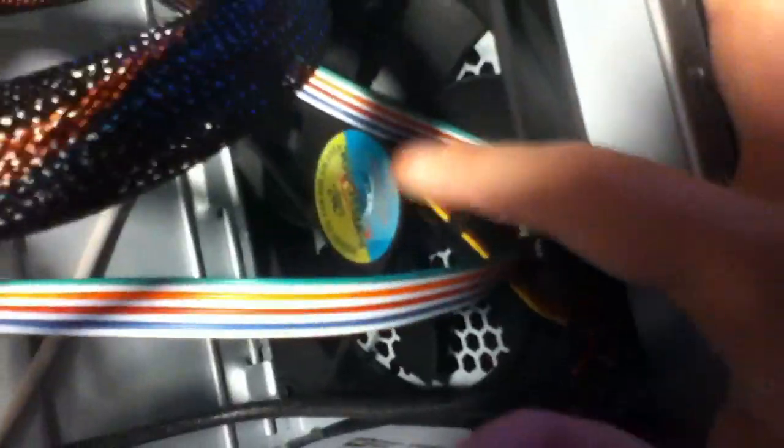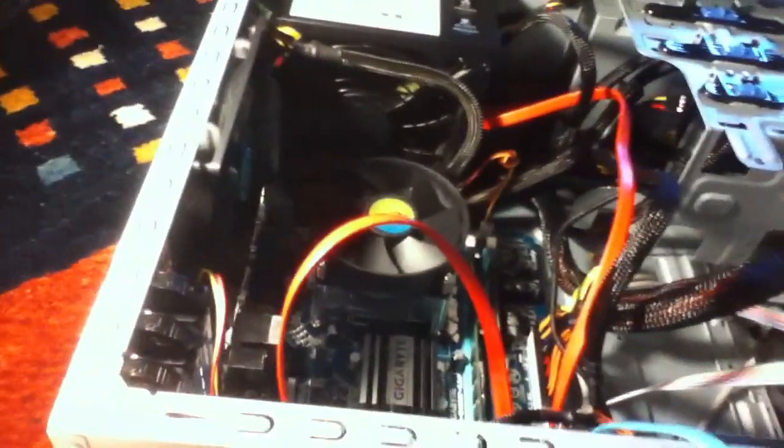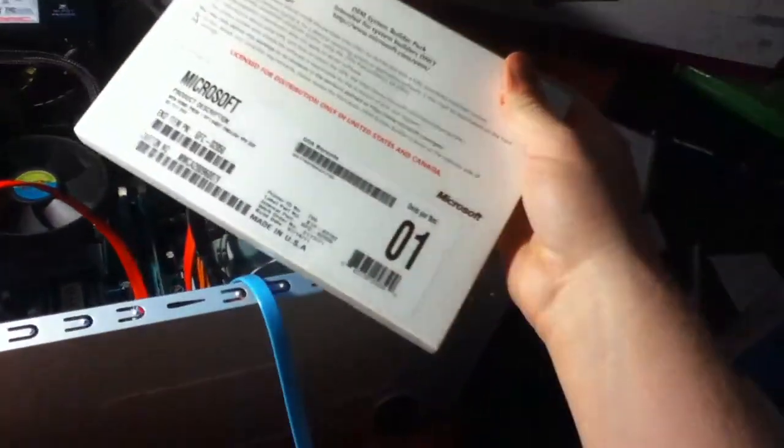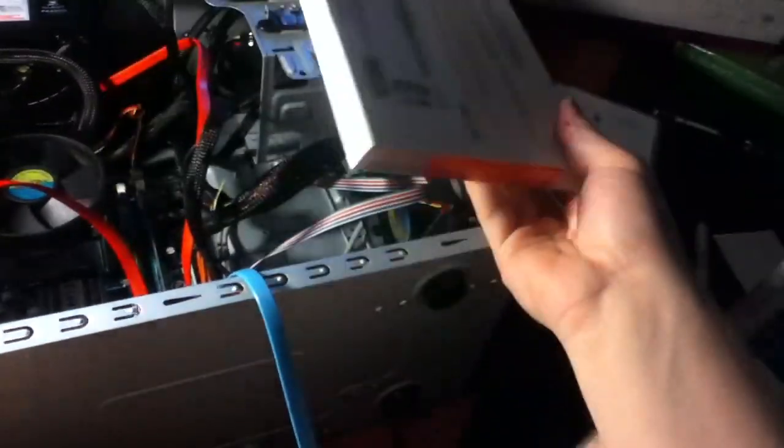I also put a Mass Cool fan up here for the hard drives. Windows 7 is going to be going on this machine. Windows 7 home premium, 64-bit. And, there you have it.